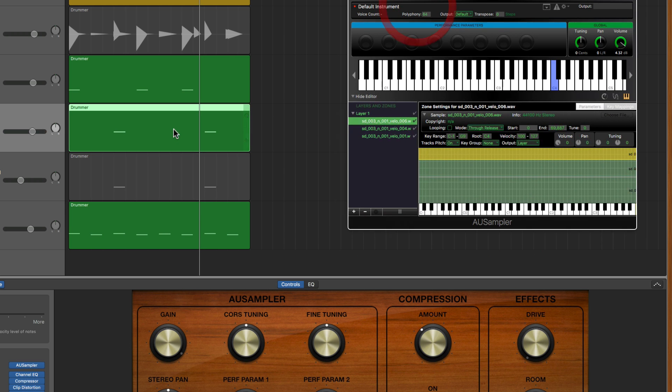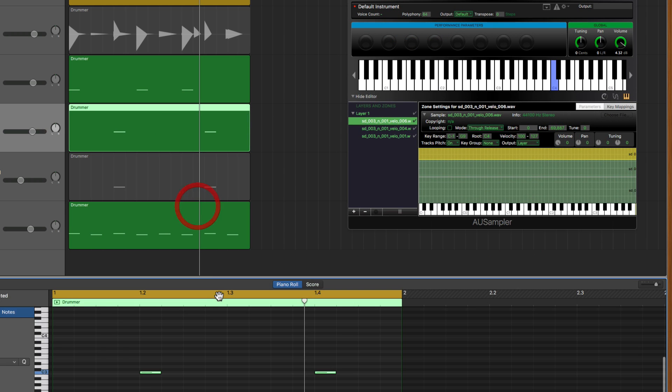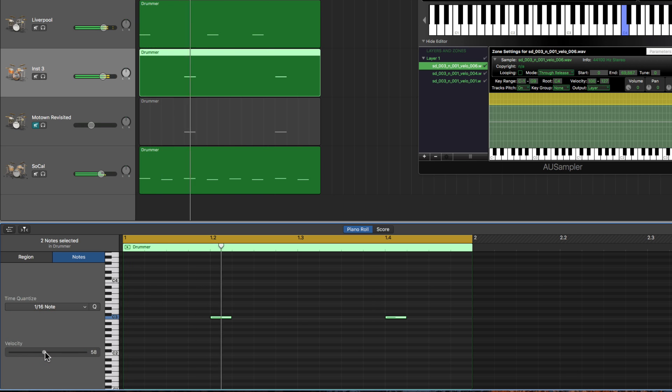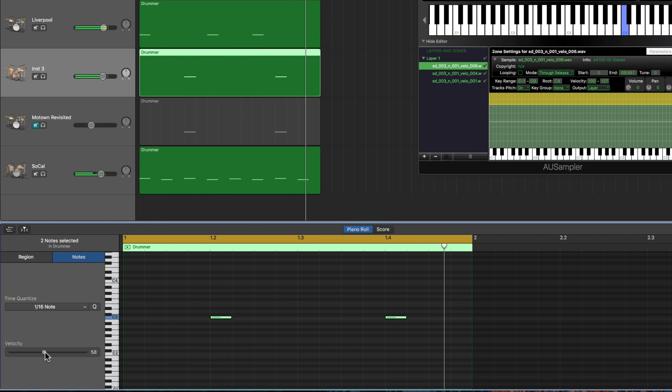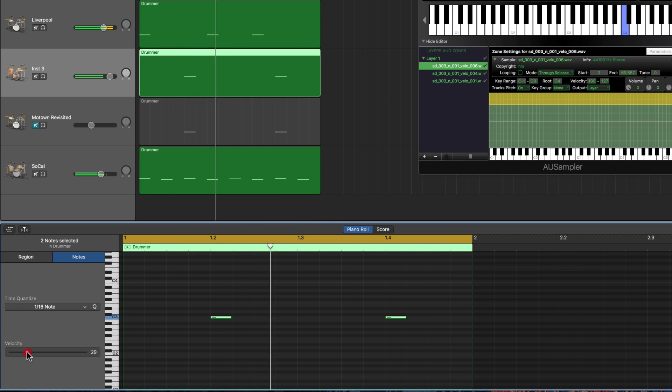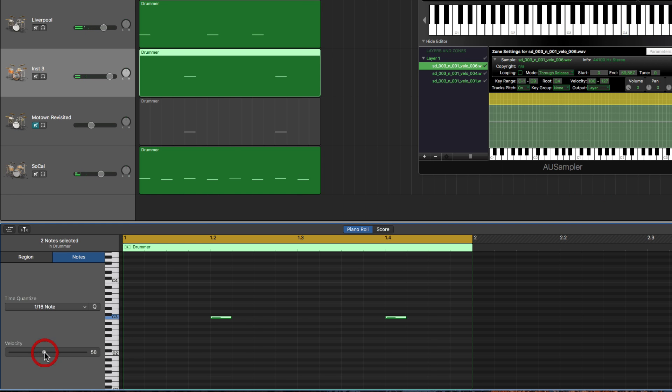And now if we go back into the notes here and have a listen, let's lower their velocity down below 60 and we should get the quietest sample now. I'll raise the level up here a bit.